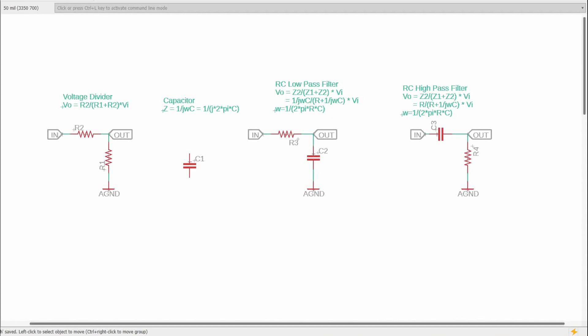Hey, welcome back everyone. As we've been going through this schematic elements series, some of our projects have gotten more and more complex. But today I wanted to take a step back and start breaking down something a little simpler that I've taken for granted in some of the other series, and that has to do with impedance, passive filters, and passive tone controls.